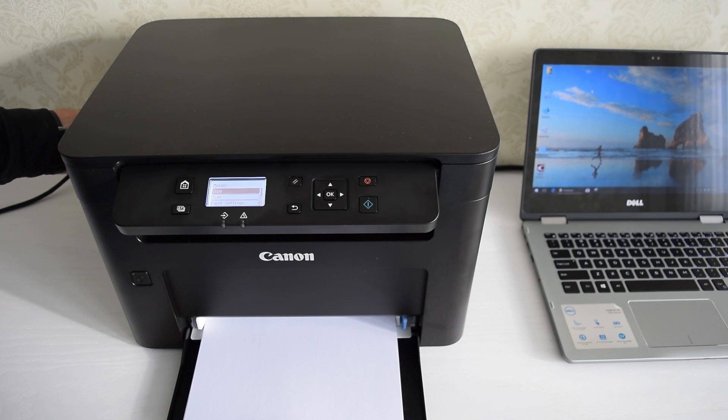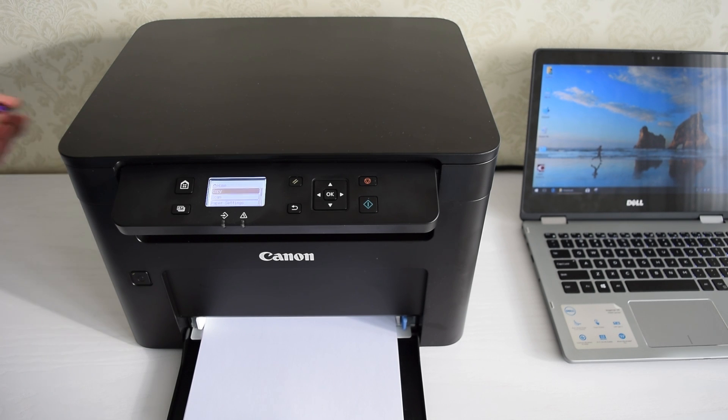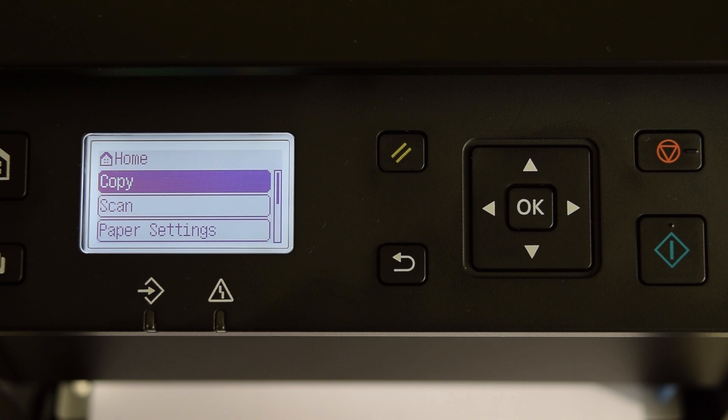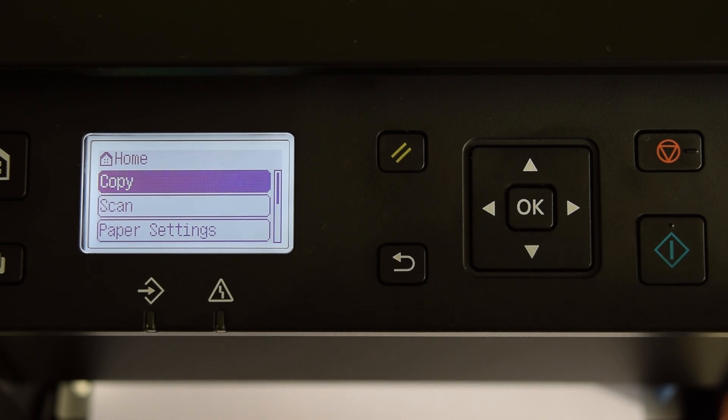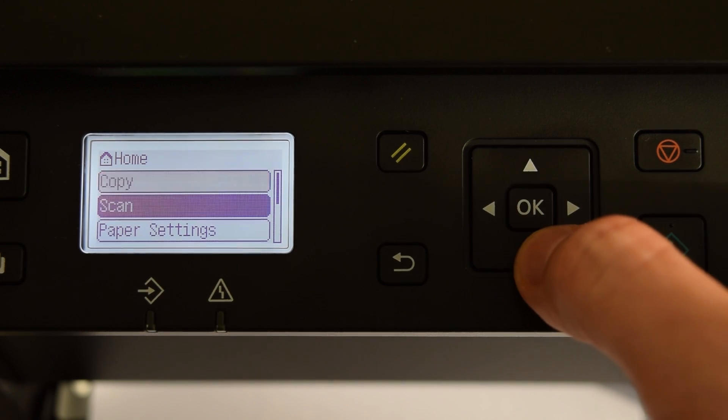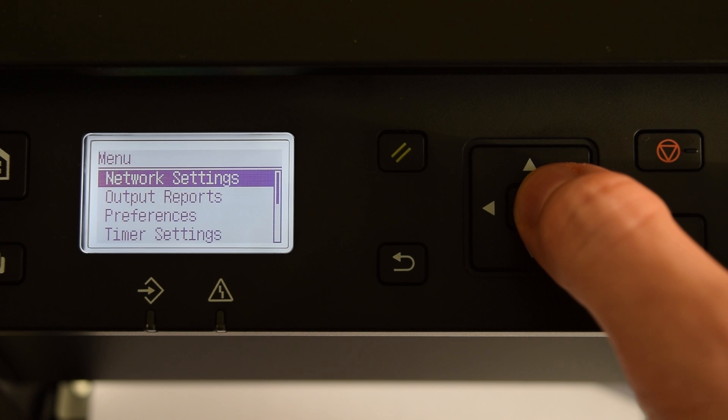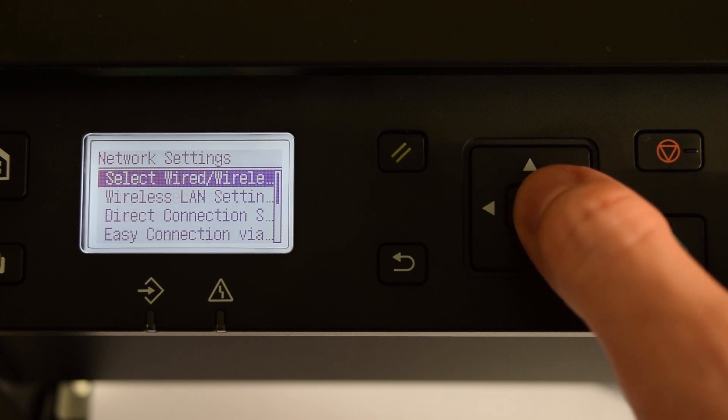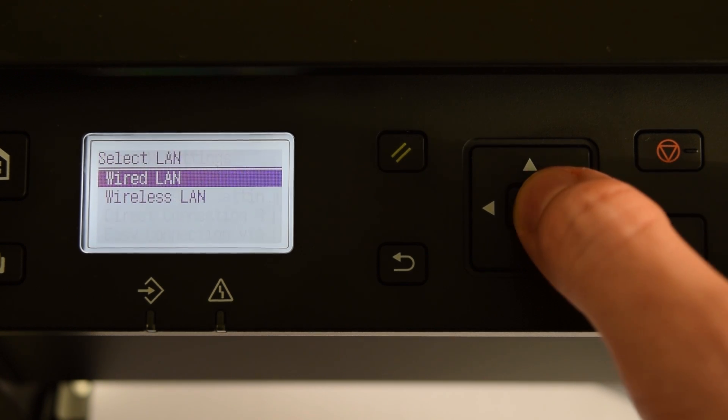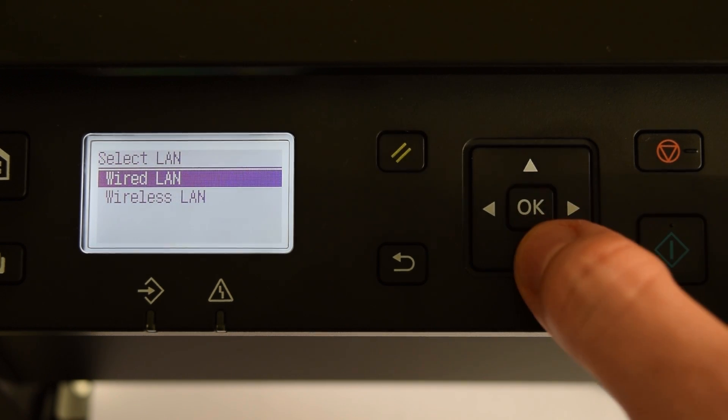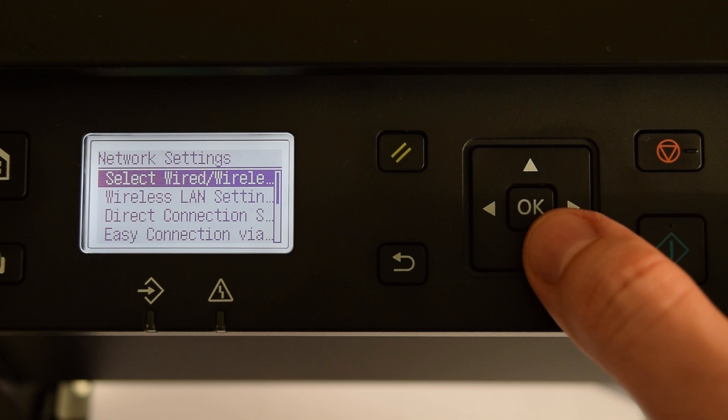Okay, now let's connect this machine wirelessly. For a wireless connection, the setup is almost the same. Go to your device menu, select Network Settings, Wired Wireless, select Wireless LAN and press OK.